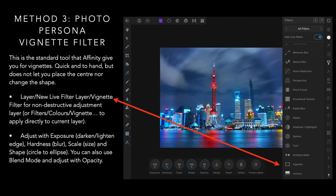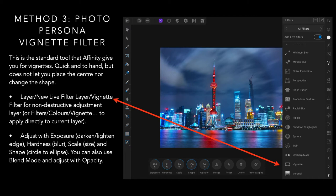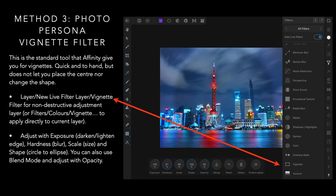Method three, photo persona vignette filter. We're in the photo persona now, not in the develop, but in the photo. This is the standard tool that Affinity gives you for vignettes. Quick and to hand, but does not let you place the center nor change the shape. I've defined that on purpose, so you can actually see it. You can adjust all that. You simply click on the vignette in the filters, and apply it to your image.